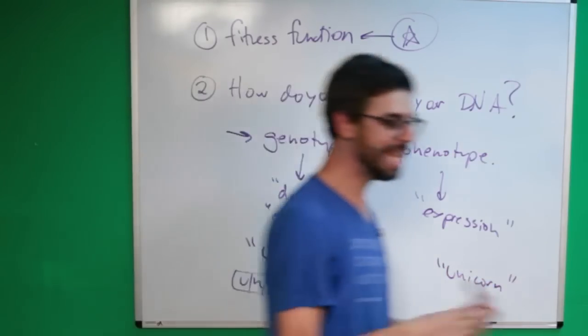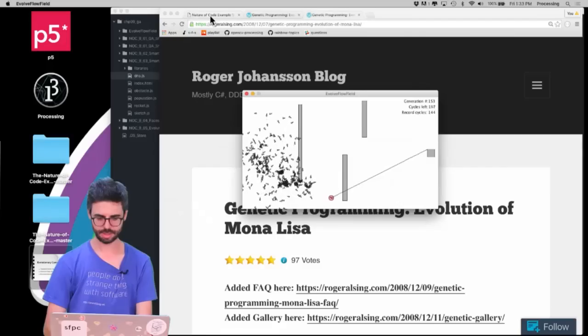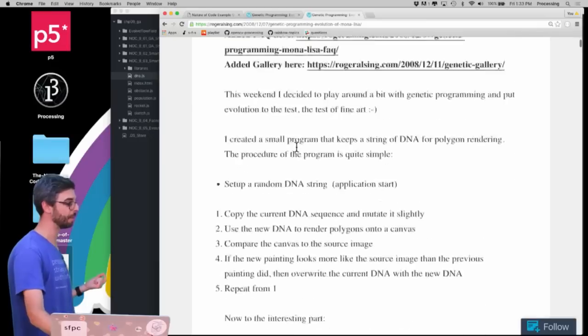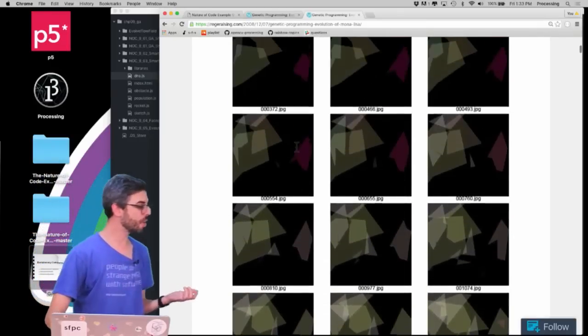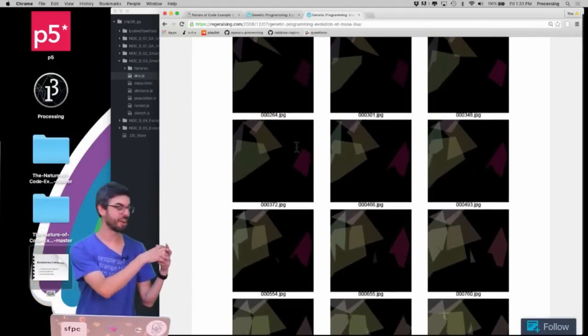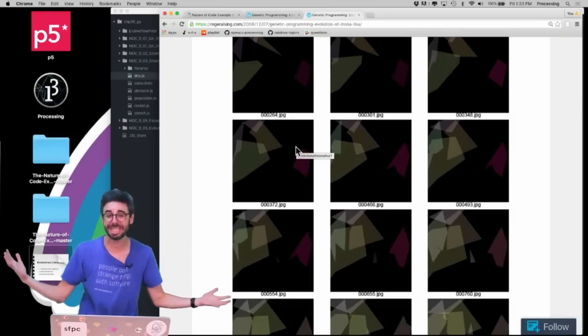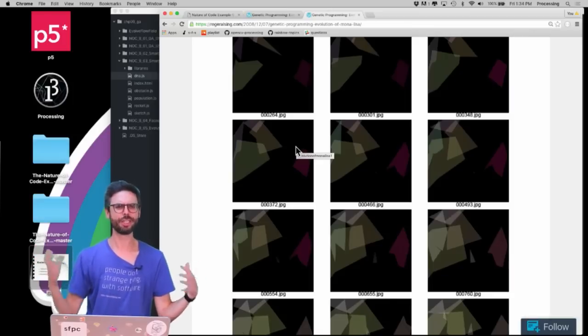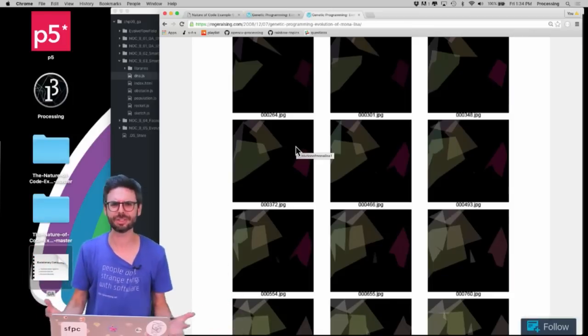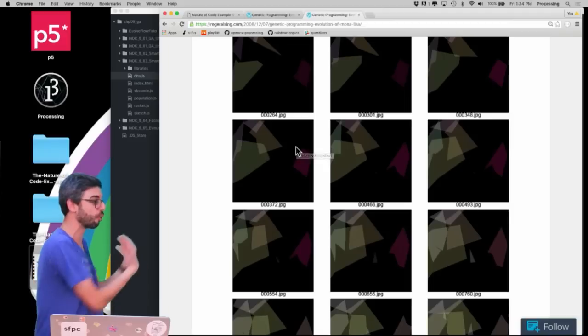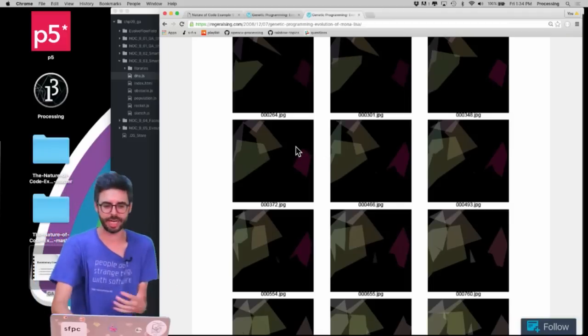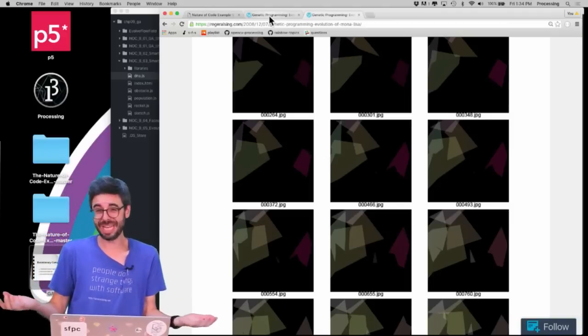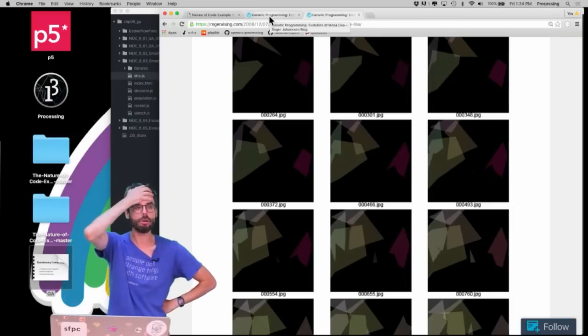But in any of these other examples, if I go back to this Mona Lisa example, the encoding might be a series of an array of polygon objects, each polygon object having an array of vertices, it could be a giant array of RGBA values for pixel colors. And then the expression is drawing it or animating it on the screen. Same thing here with the boxcar 2d, like how do you design that car?